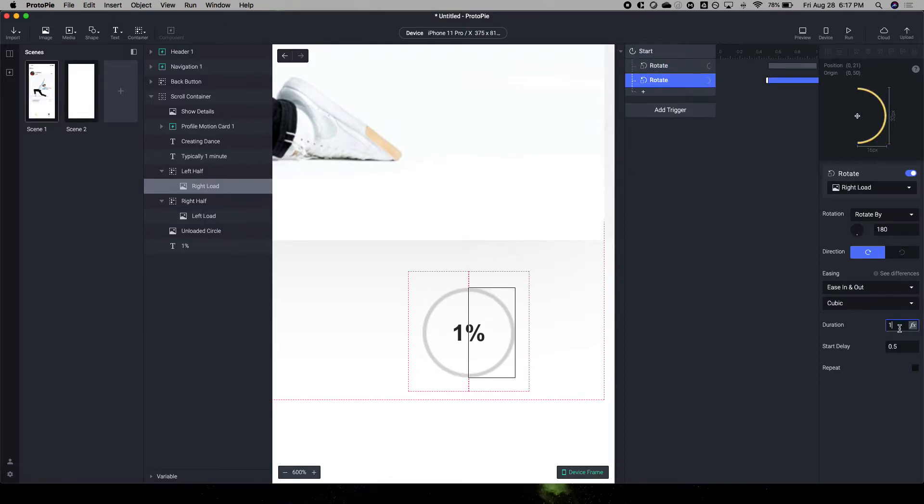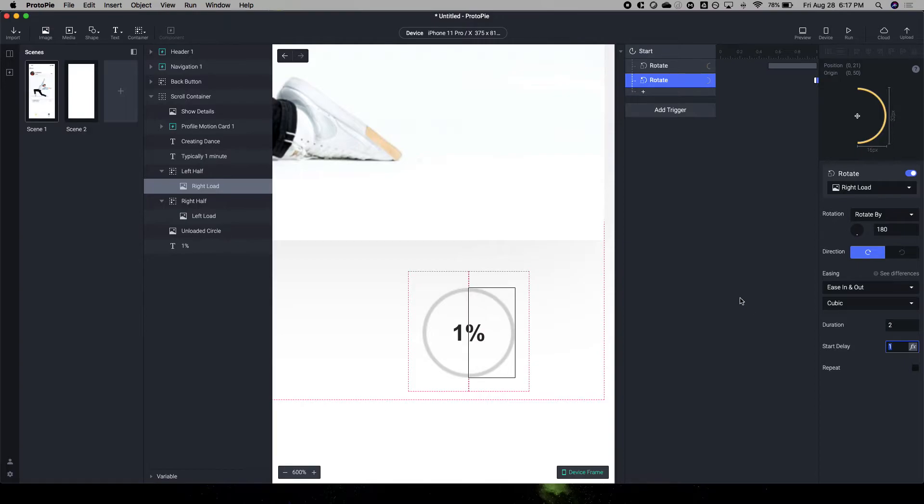So we're starting at one second. And the delay is one second, and then we'll make the duration two. So it seems more realistic.